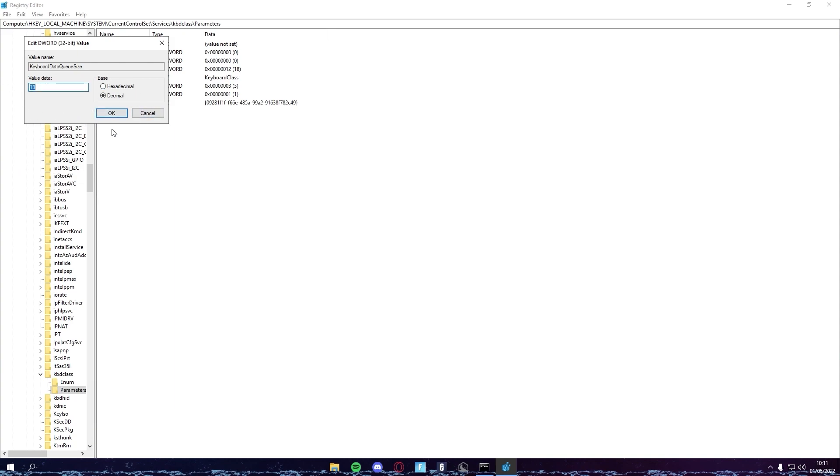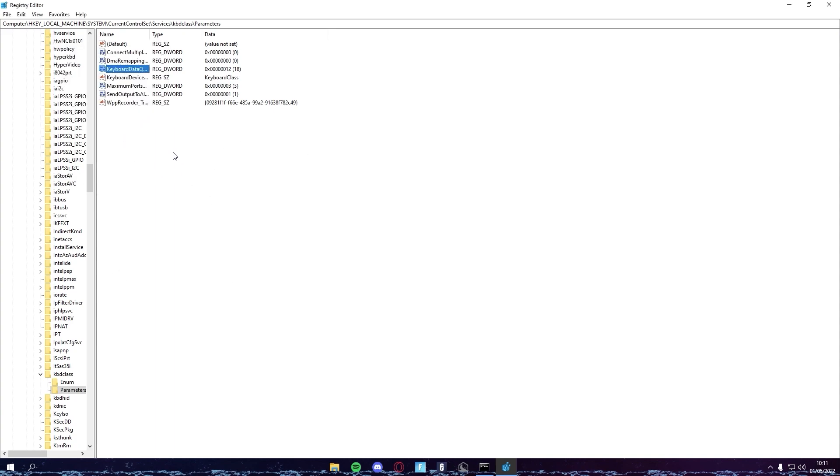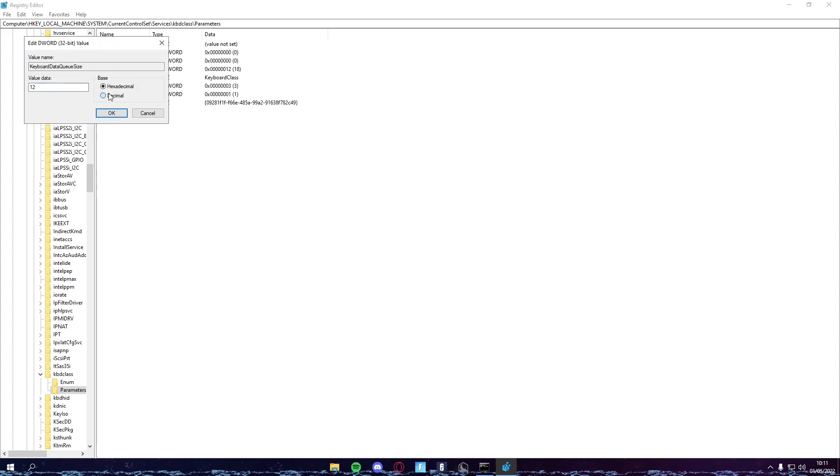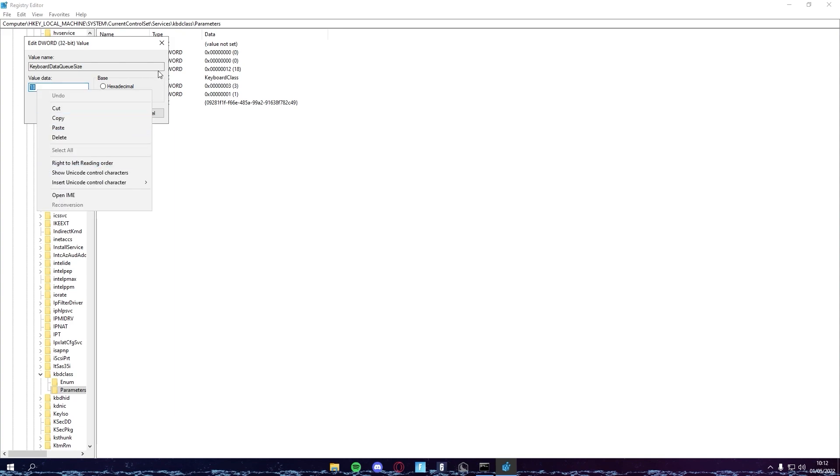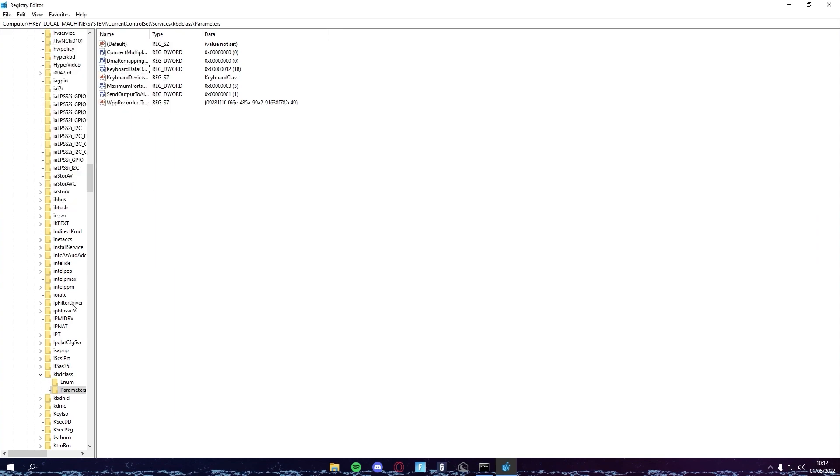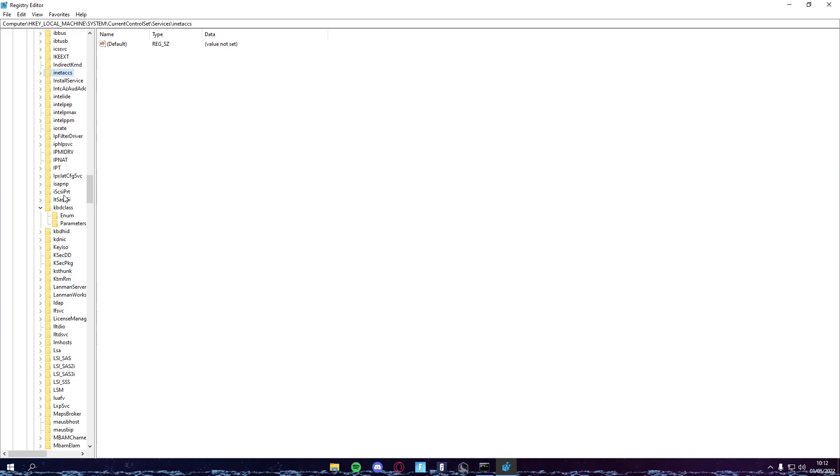This is all depending on your PC and whether you can handle it or not. If your PC is really good, then you can keep coming down more and more. But if your keyboard starts like some inputs don't register, then you want to make sure this is higher. So I would recommend 25 to 30. Those are safe values.